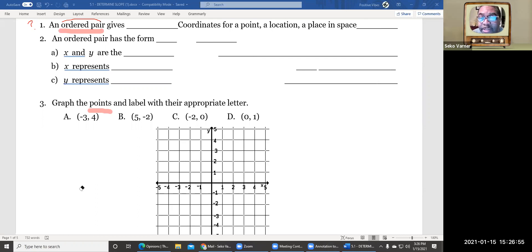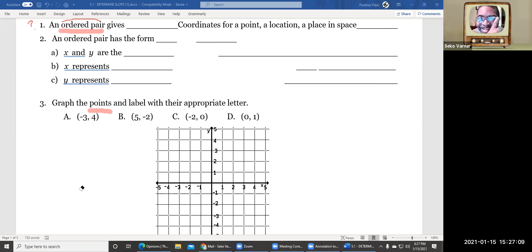An ordered pair gives you coordinates for a point — a location, a place in space. When I point at my glasses right here, that's a place in space, and the other side of my glasses is a different place. They have different coordinates.